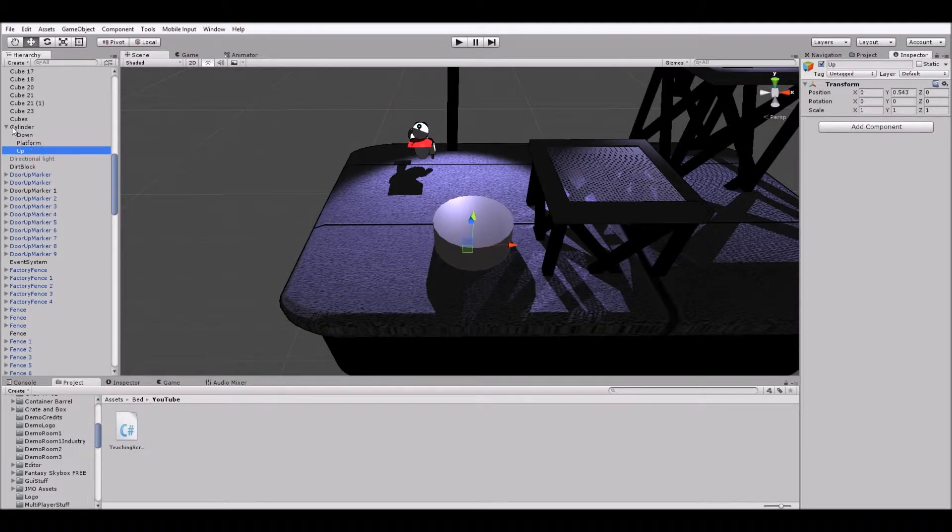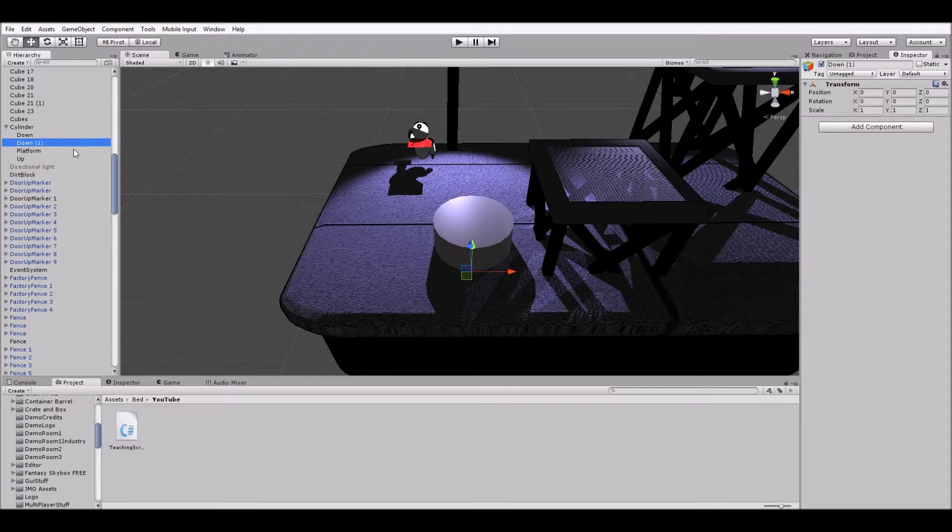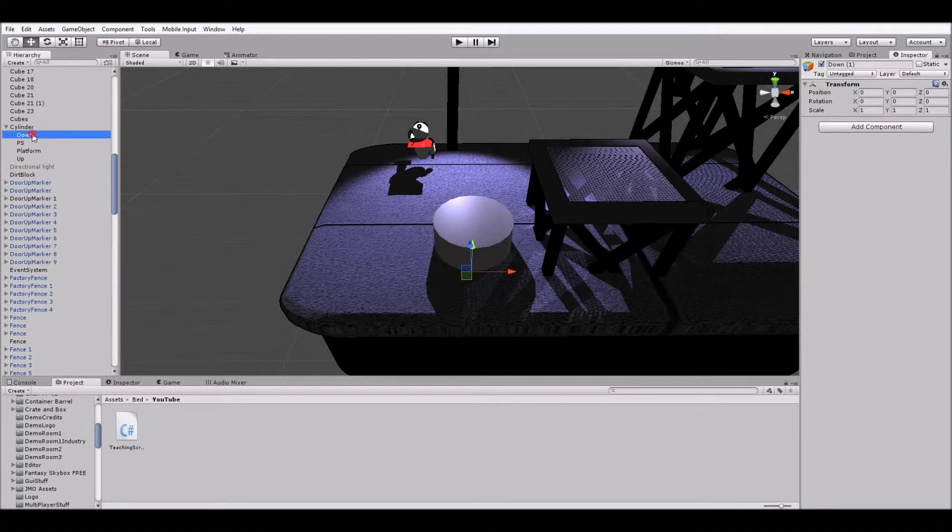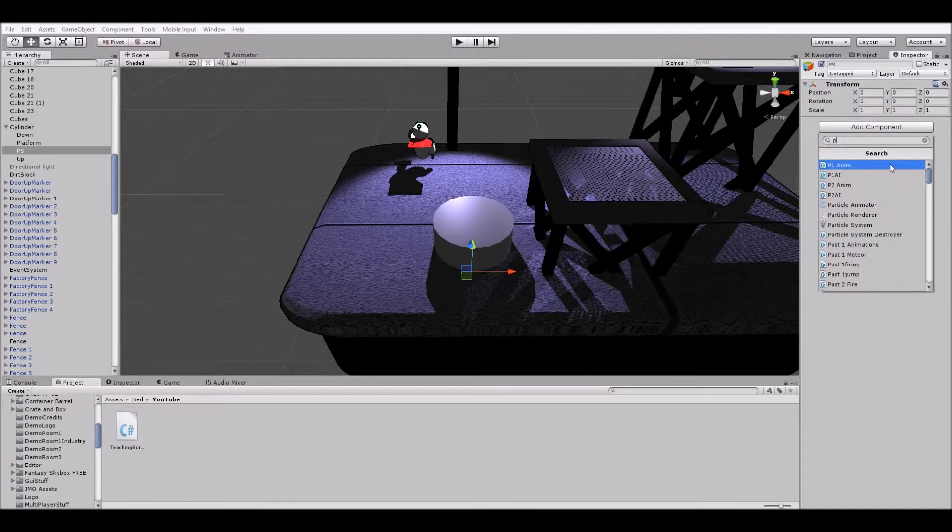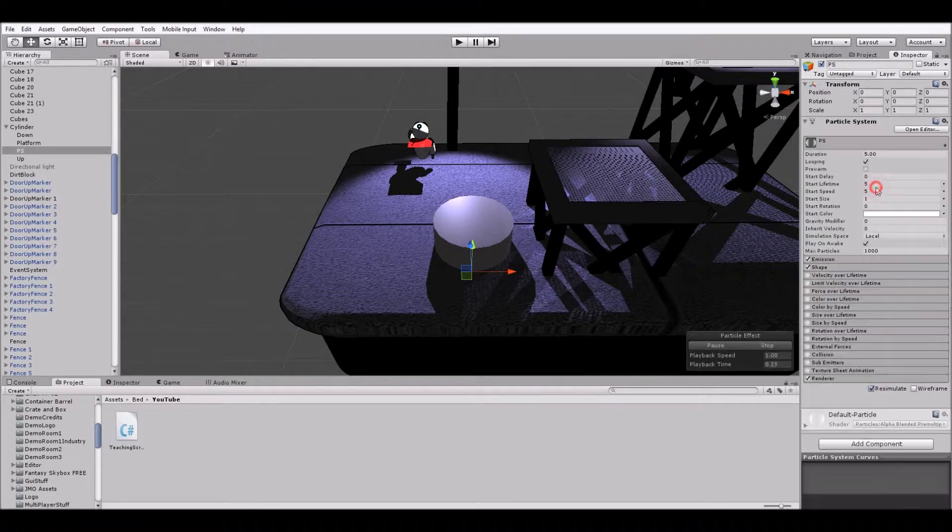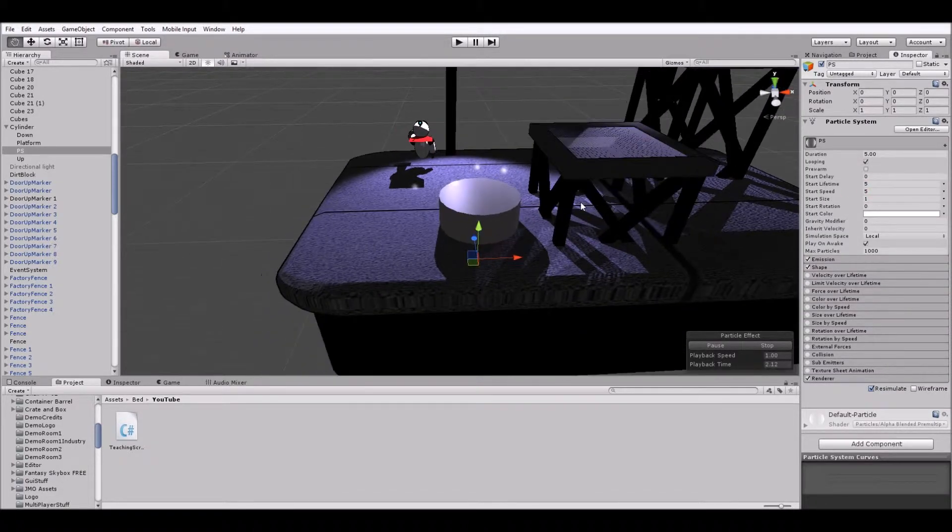All right. So then let's duplicate down actually. Let's duplicate down one last time. And this time we're going to call it PS for particle system. Because obviously we need to have a visual cue when the water goes off.